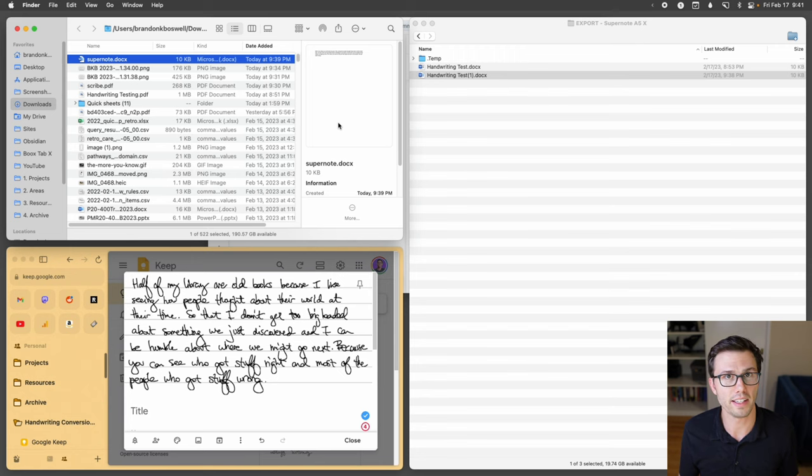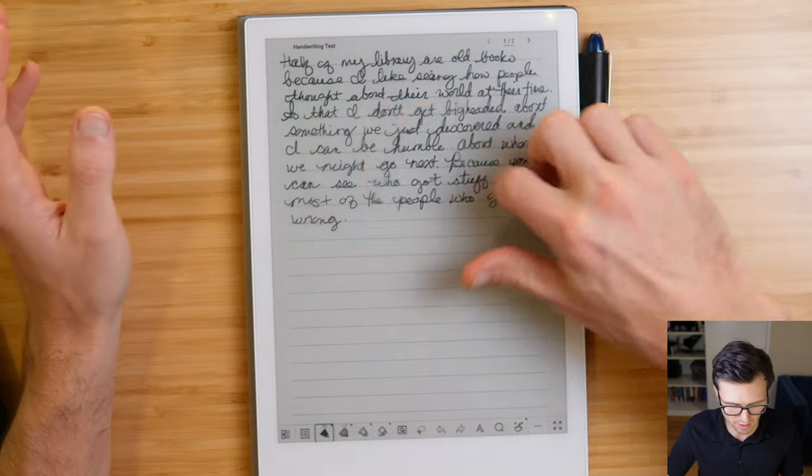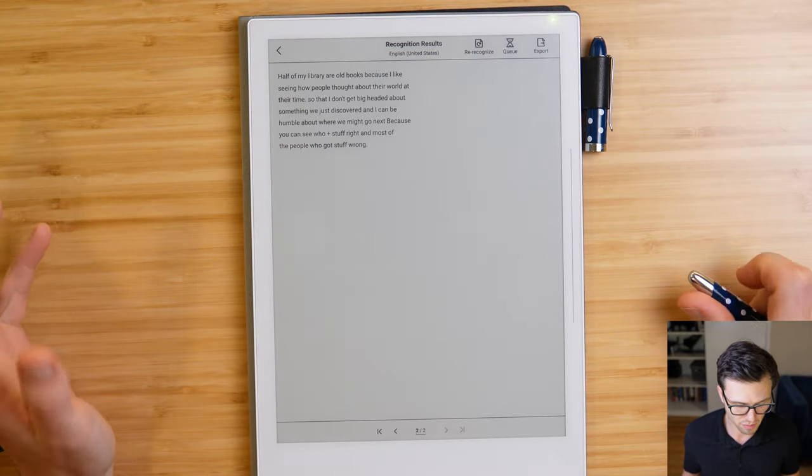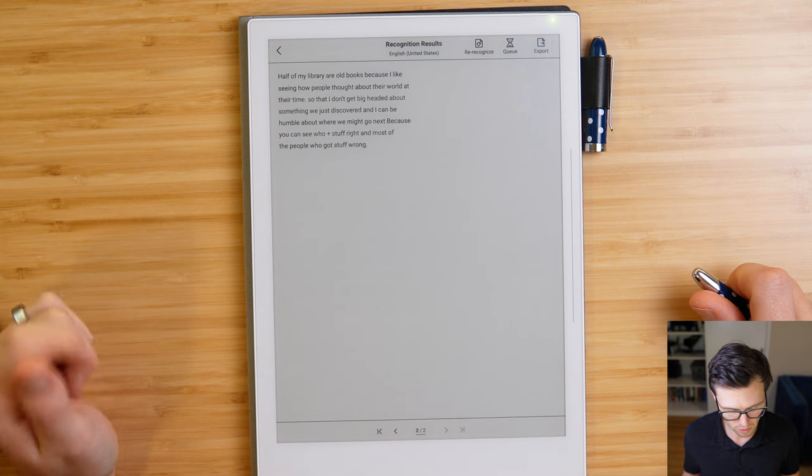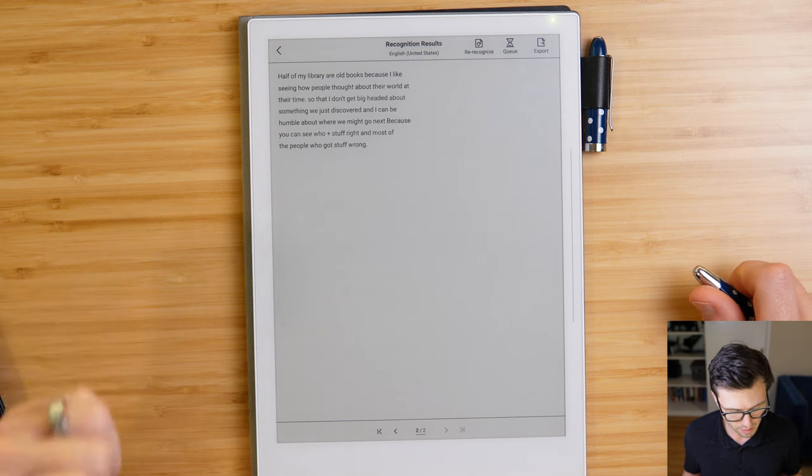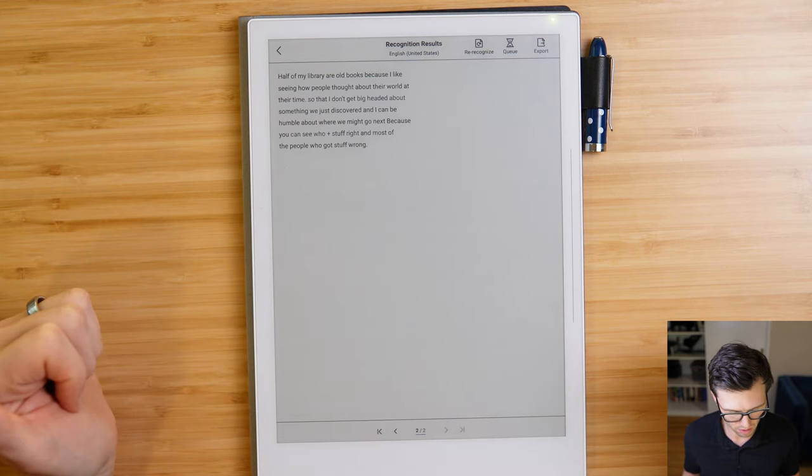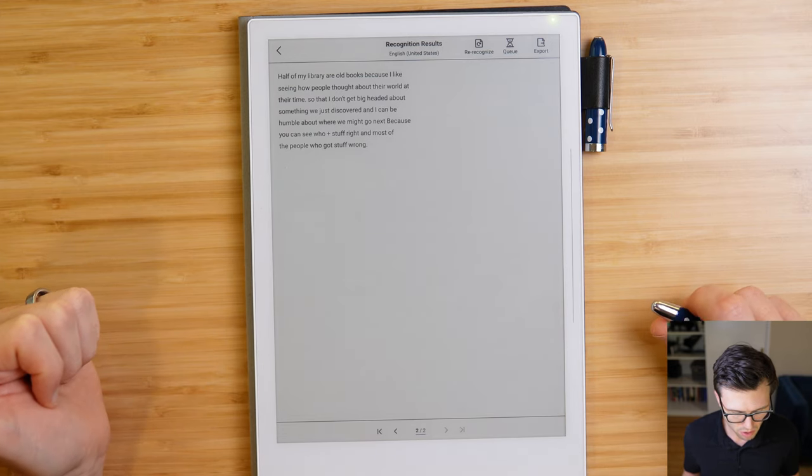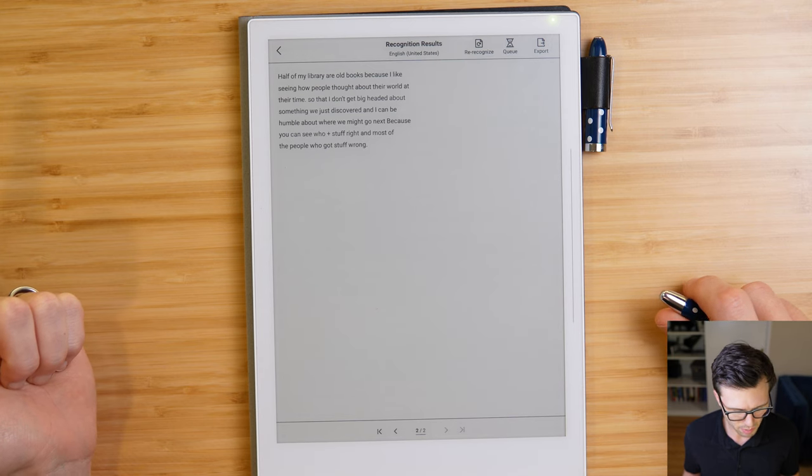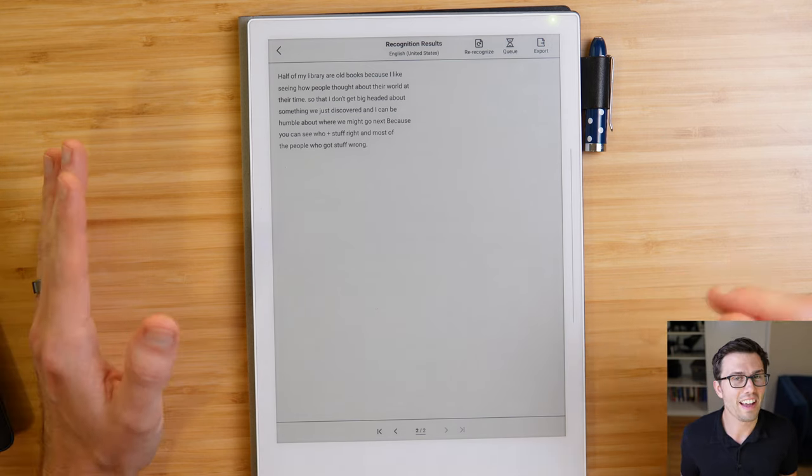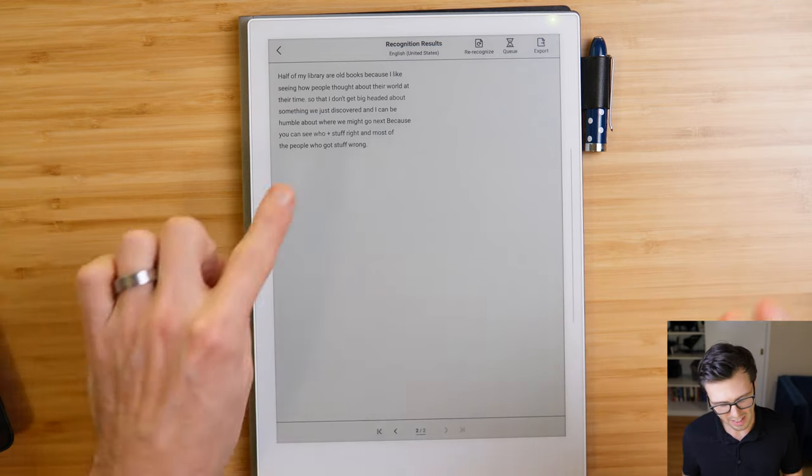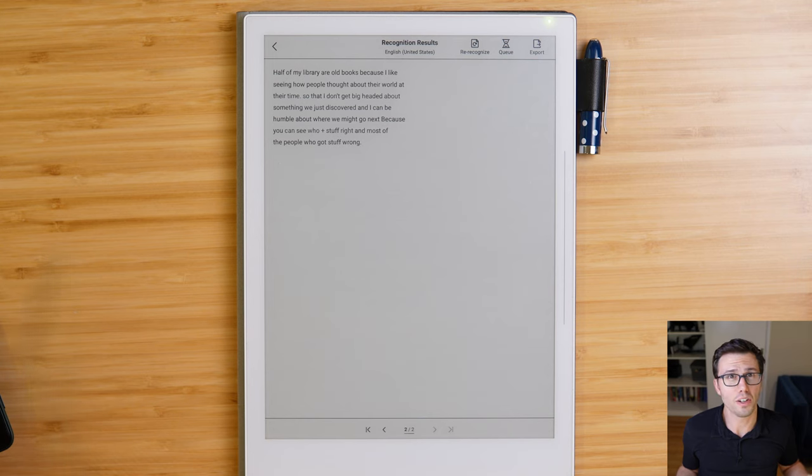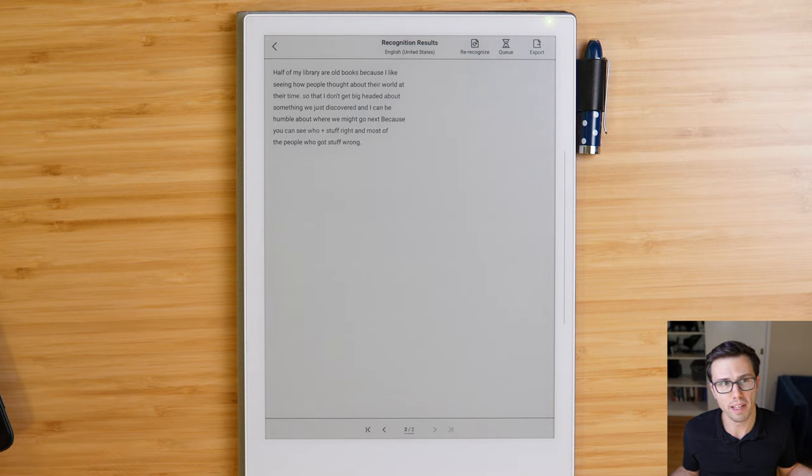So it's not quite there yet, but I can see how the pieces could come together where this could be something that's really viable and exciting. We never did the recognition on my handwriting, so let's jump over there and make sure that was viable. So don't get big-headed about something we just discovered, and I can be humble about where we might go next. It's missing a period, but probably something I could get over because you can see who plus stuff right and most of the people who got stuff wrong. I have a hard time docking them for that missed period, but that get is definitely a problem. So let's call it two mistakes on my handwriting. So three mistakes on Marshy's and two on mine. Overall, not too bad.